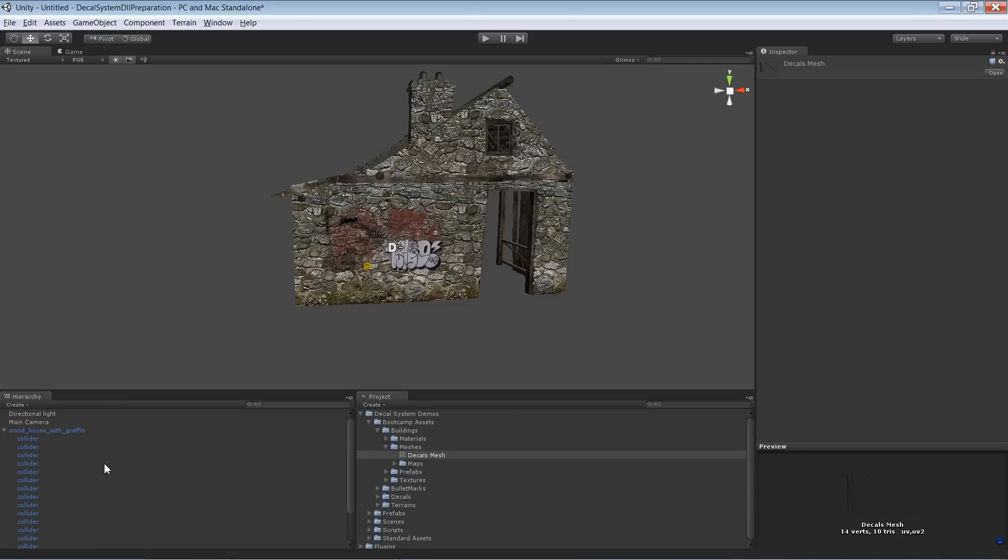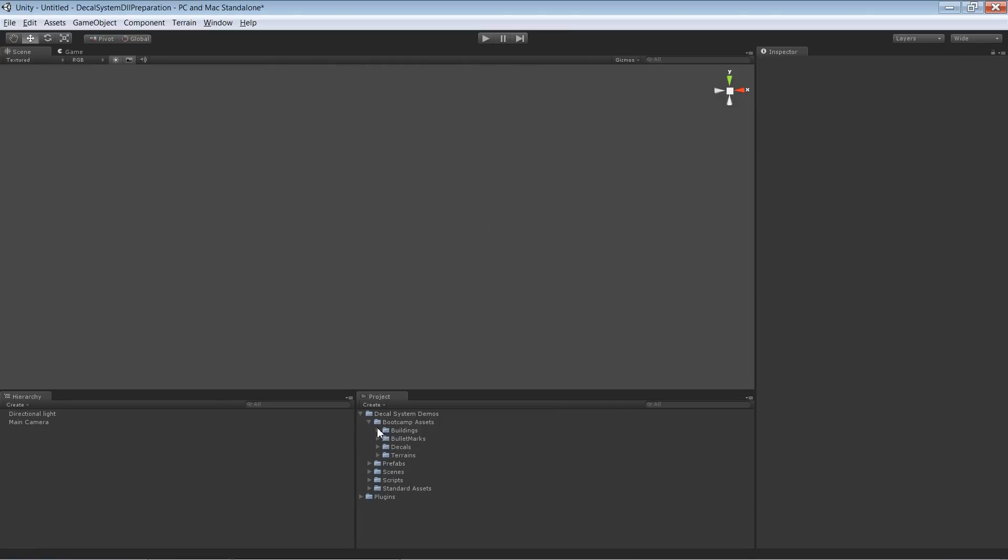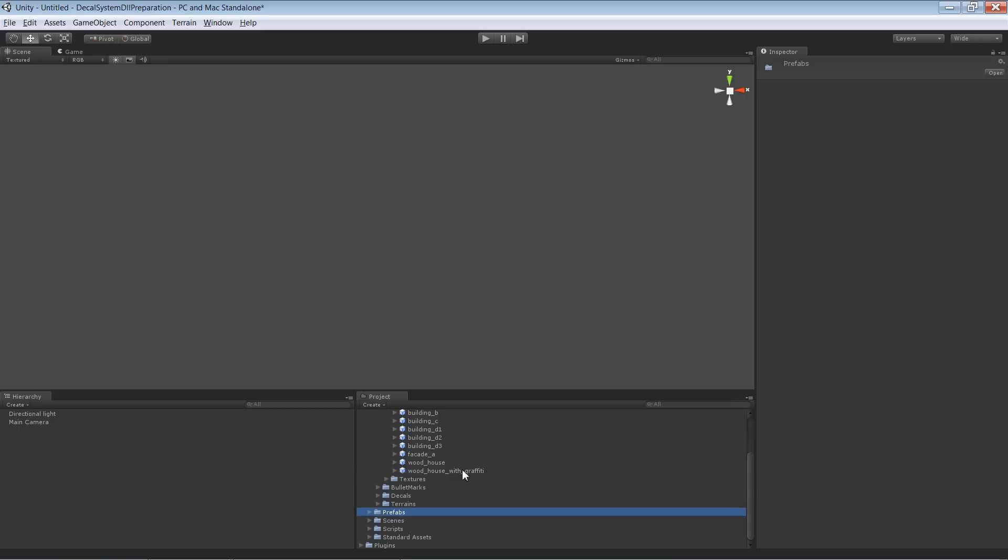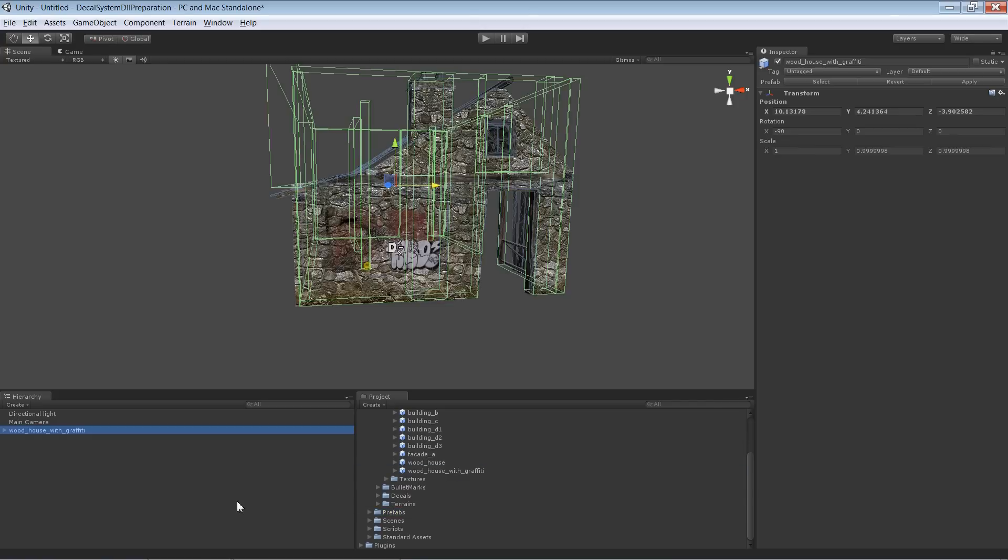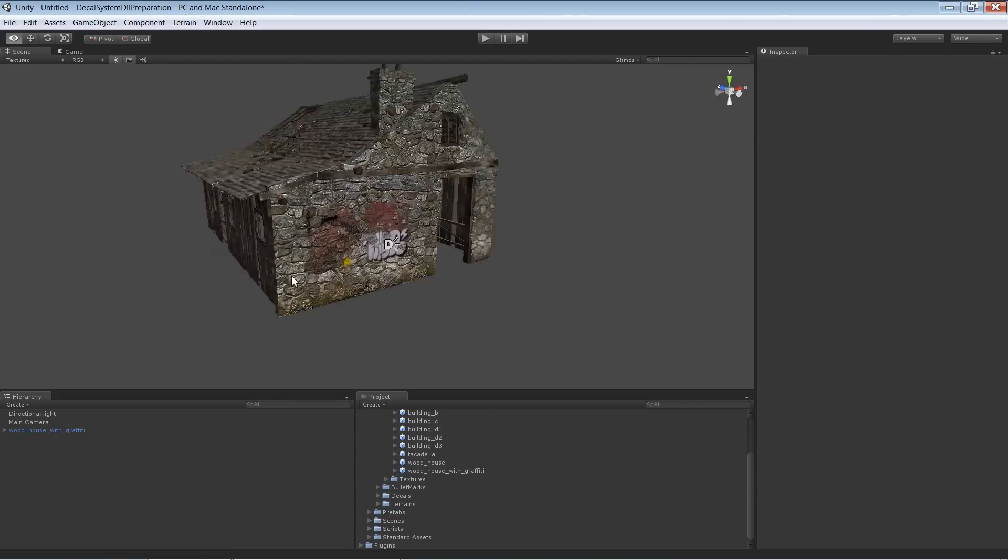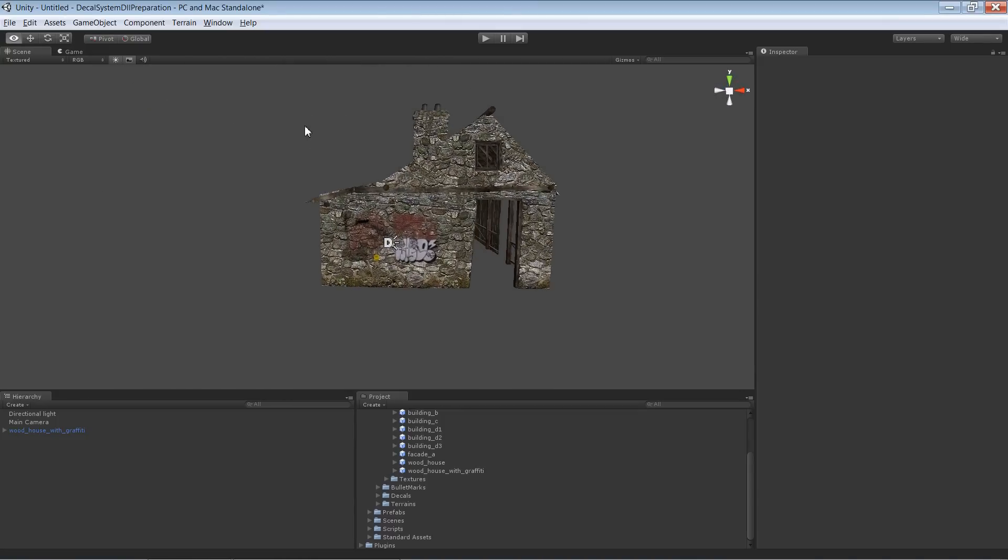Okay. Now if I'm deleting that one and create an instance again—wrong one—buildings prefabs, yeah here it is. If I create an instance now with the mesh as I created, it automatically works like that. And that's exactly what we wanted.